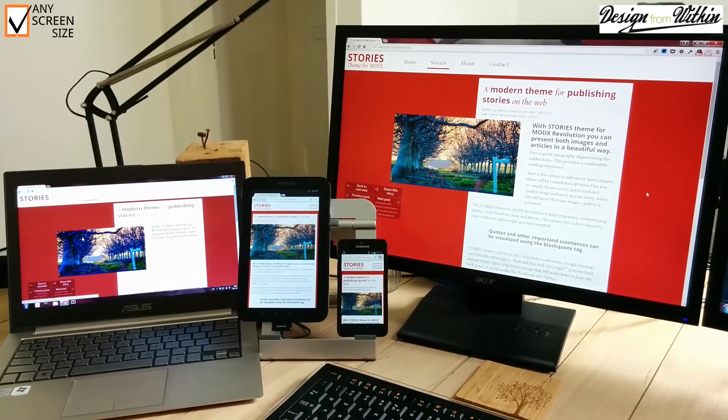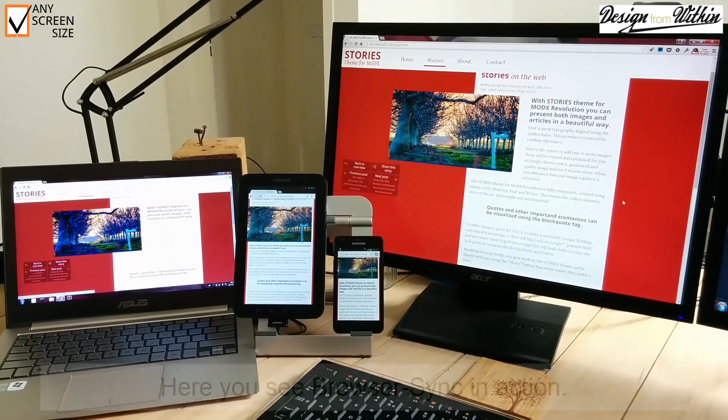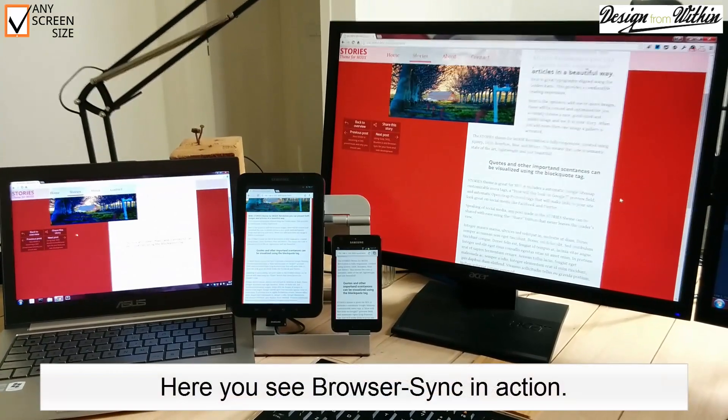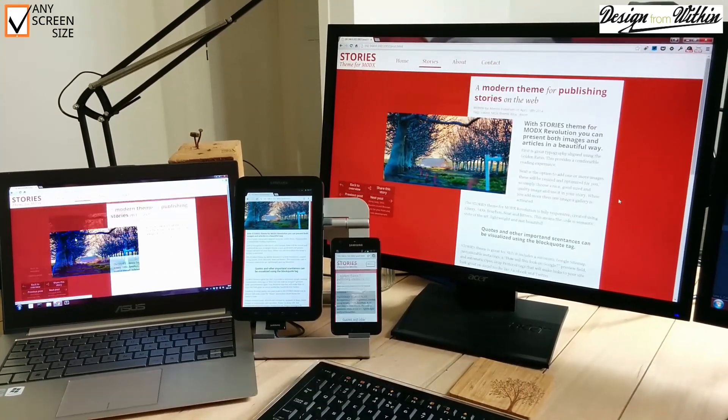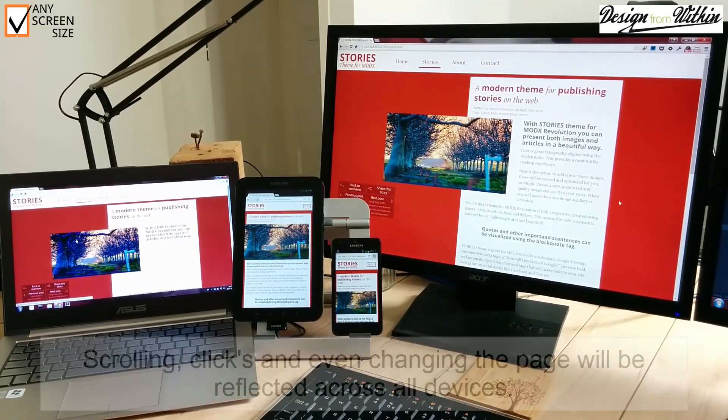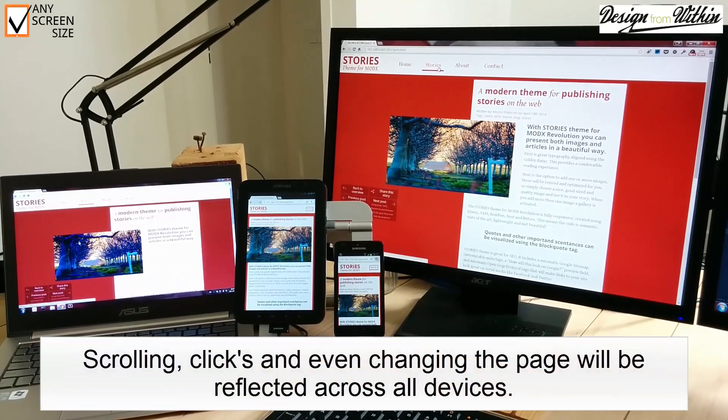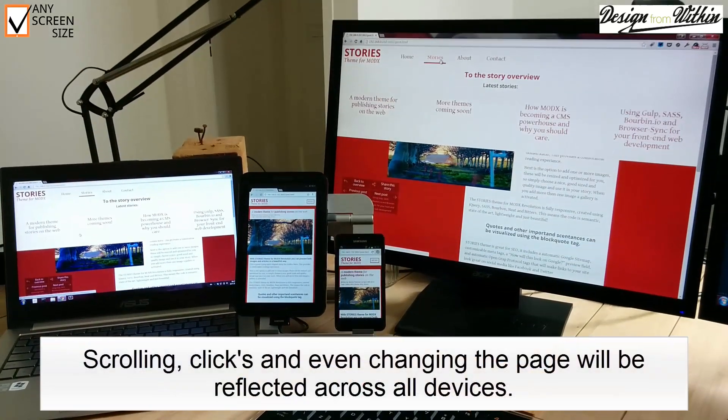Here you can see BrowserSync in action. If I scroll on my main screen, the site on the smaller screens will scroll as well.